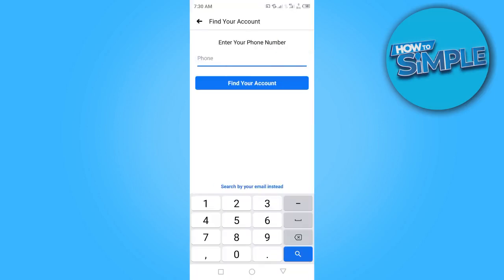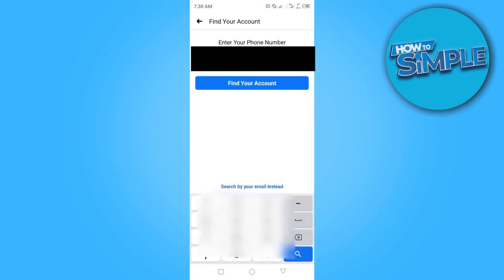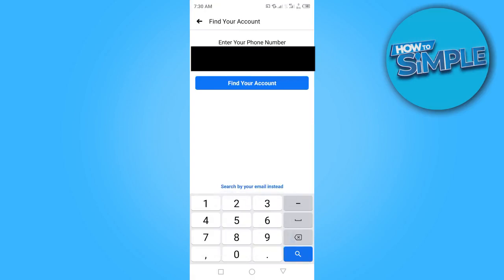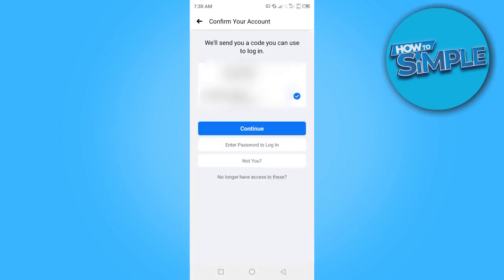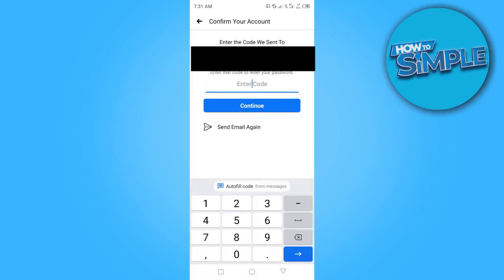Enter the phone number attached to your account and then click on 'find account.' Facebook is going to send the code to your phone number. Click on 'continue' and it will ask you to enter the code they sent.